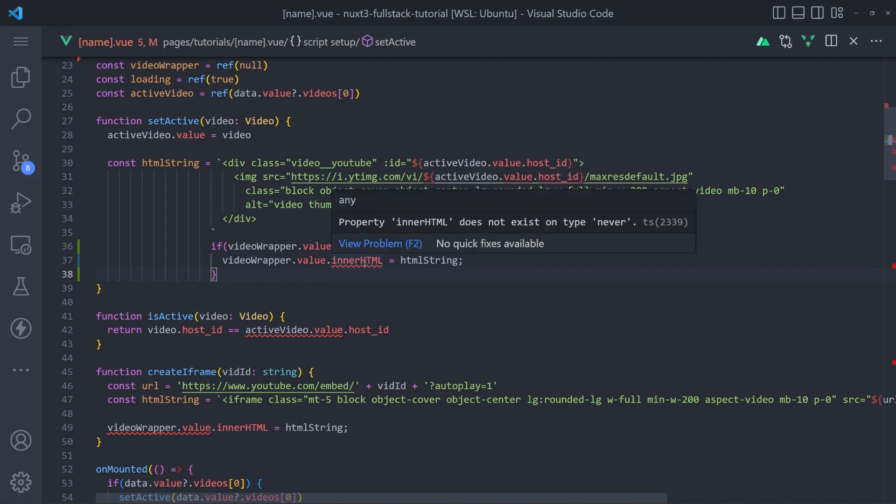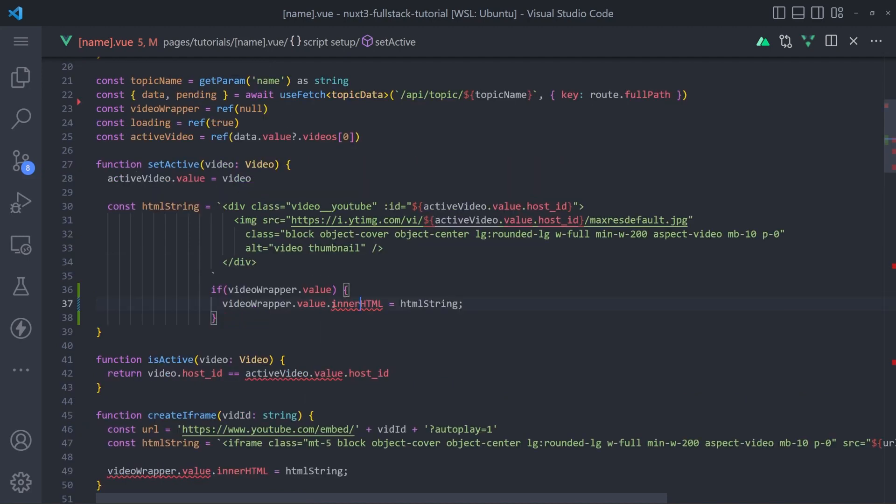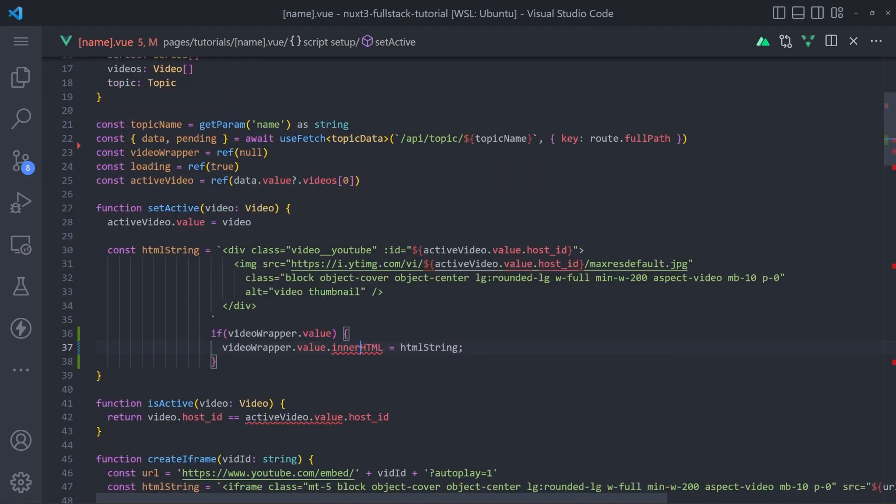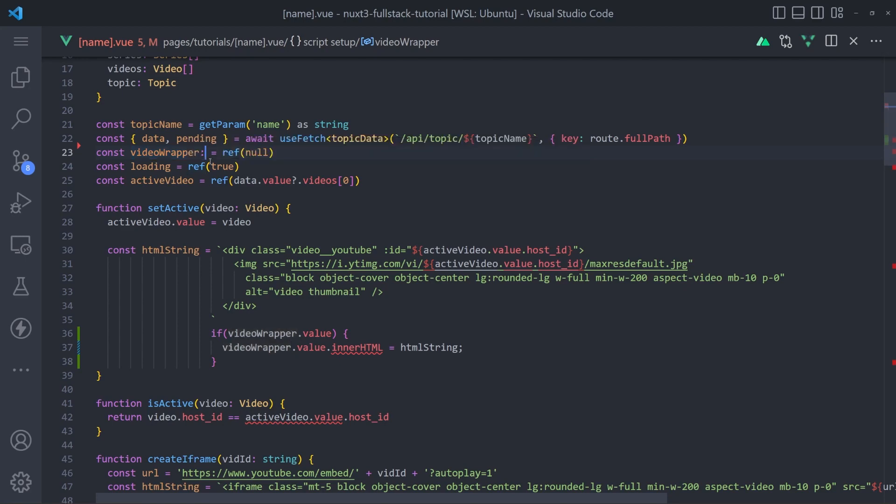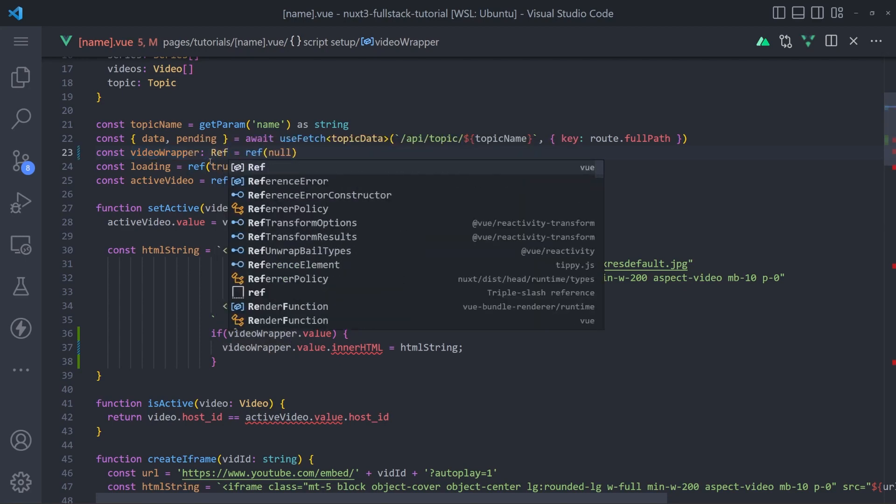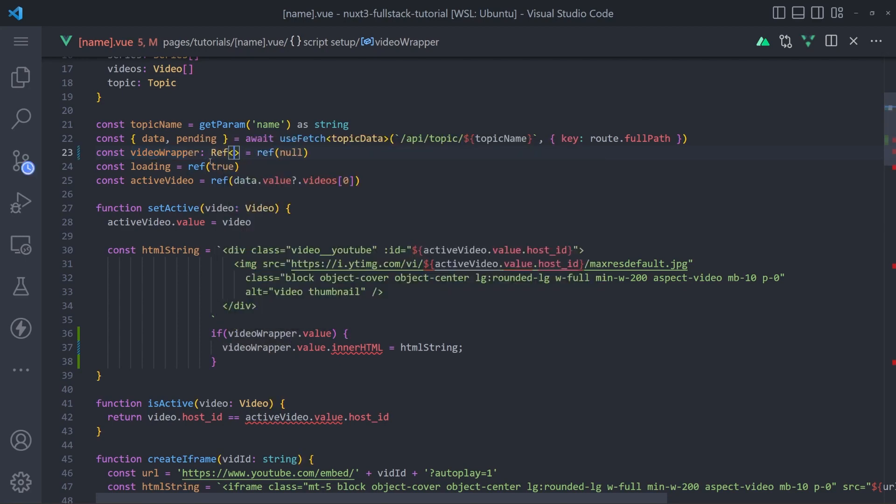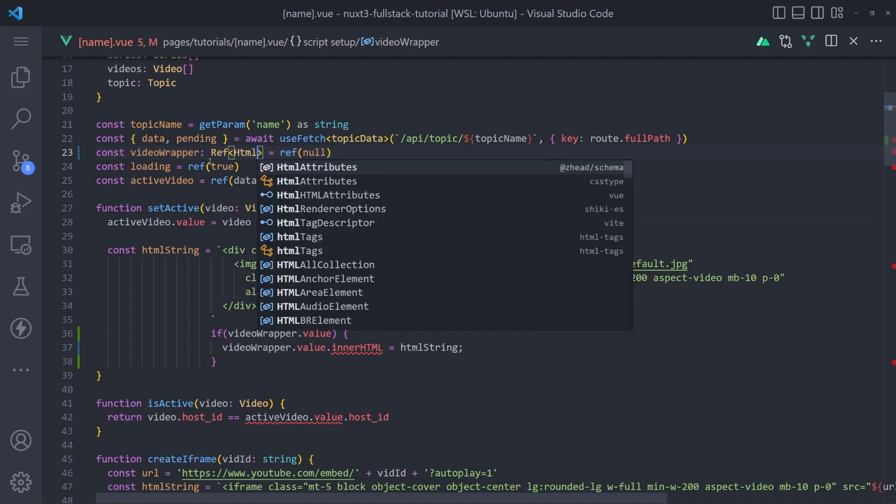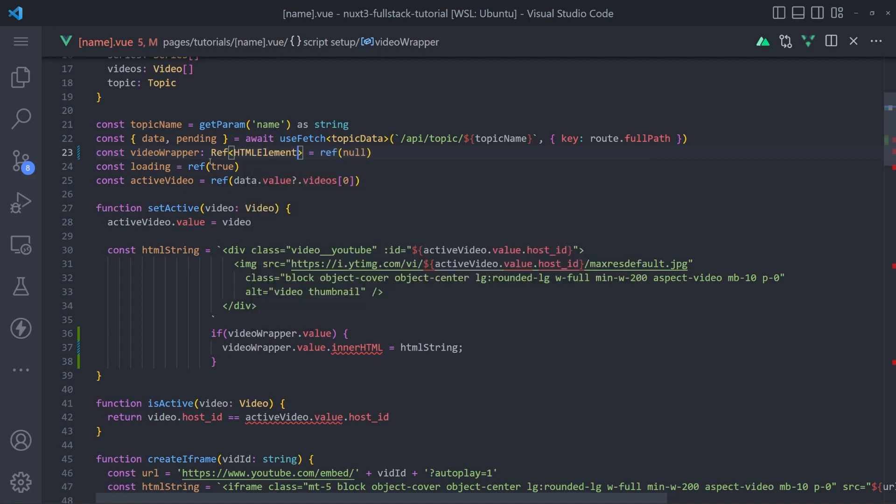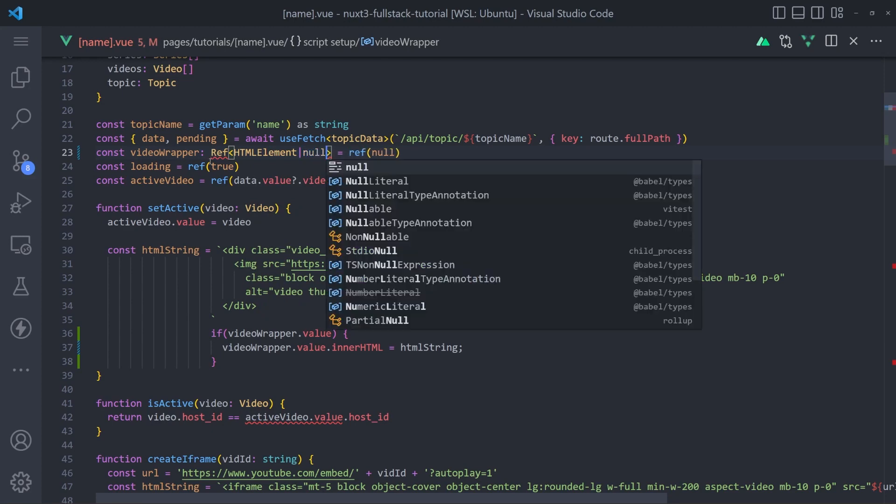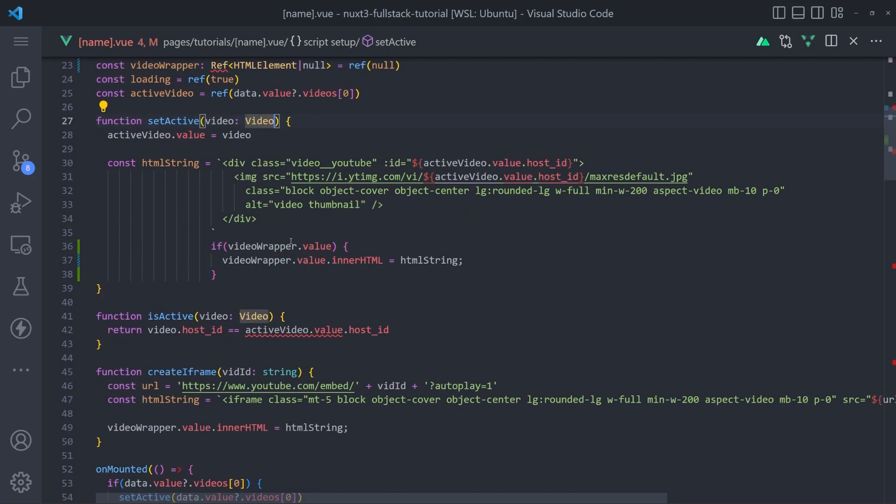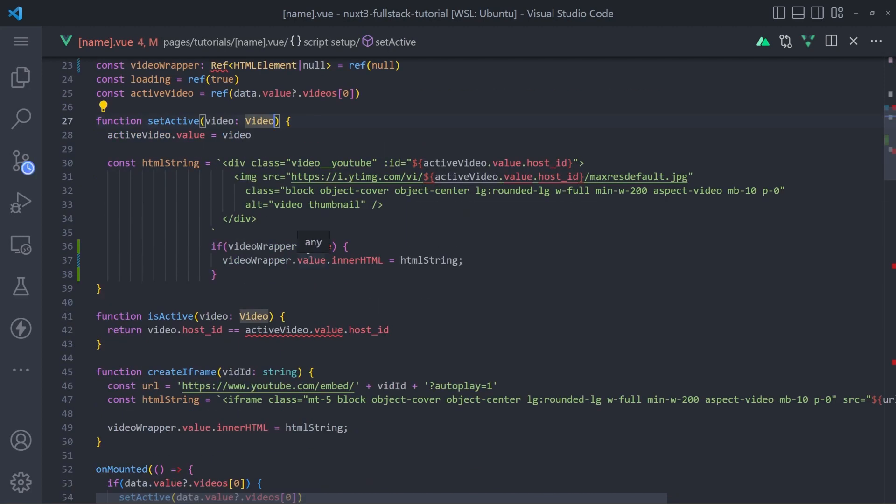And now it's saying that innerHTML does not exist on type never. We want to make sure this is typed correctly as an HTML element. So if we go to the video wrapper here, we can say an HTML element or null. And since we're already doing the null check, that should take care of that.